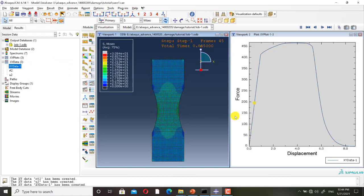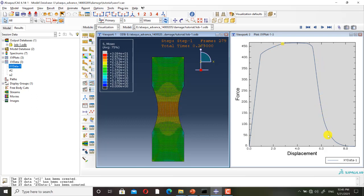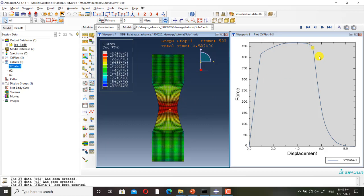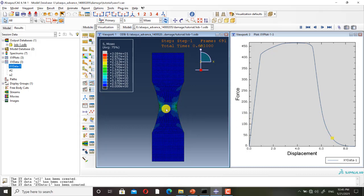At first, these elements are in their elastic region, and then they enter the plastic region, and finally they enter the damaged region. Some elements are removed, and then all elements in this region are removed. Here you can see the extra deformation of the elements — it's because of damage propagation and softening. Elements are removing, and damage starts from the center and propagates to each side.